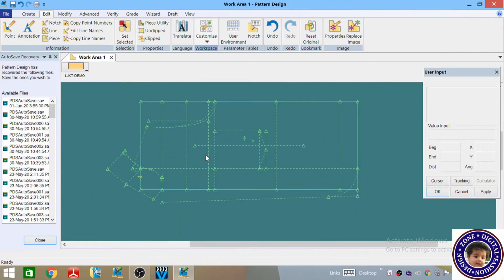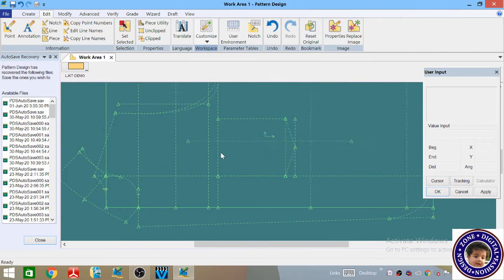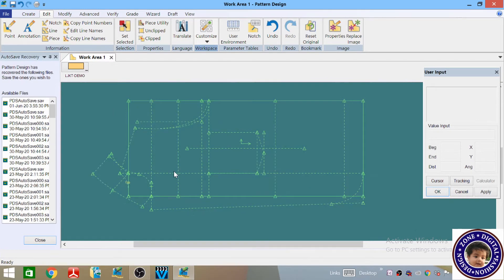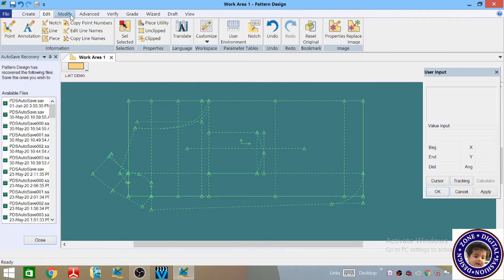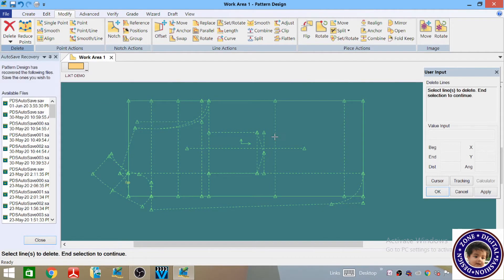Now, first of all, what we have to do is remove all the unwanted lines from our standards. For that purpose we have to delete the unwanted lines, so you have to go to Modify, then Delete Line, and then select all the unwanted lines that we have to delete.